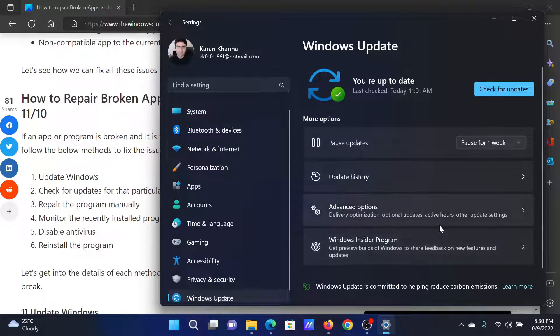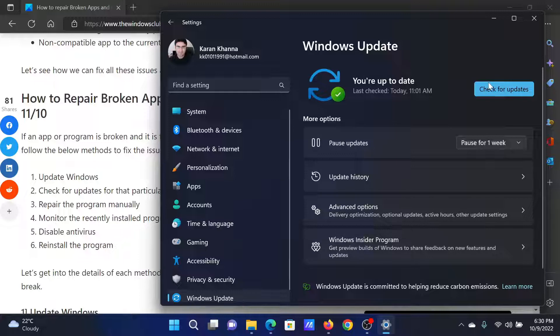In the right pane, select Check for Updates to update Windows to the latest version.